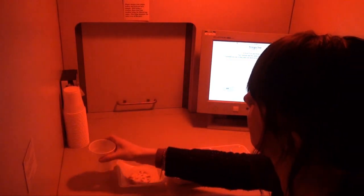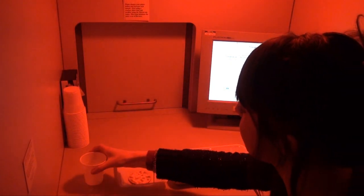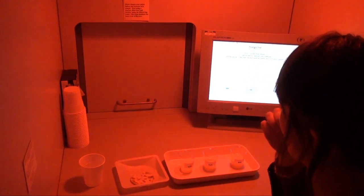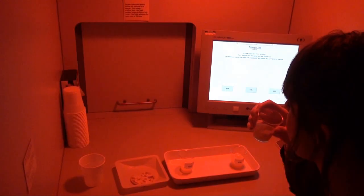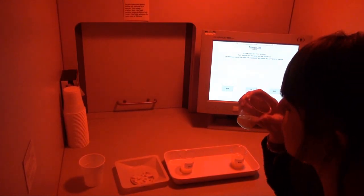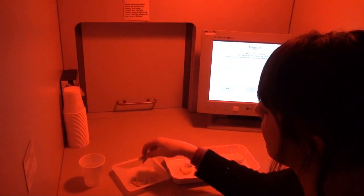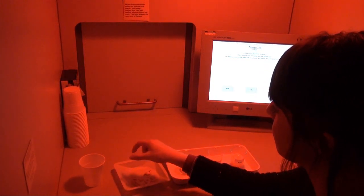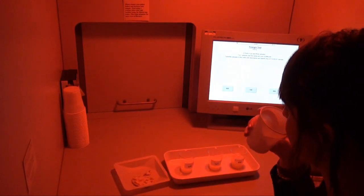Assessors are instructed to use palate cleansers, such as bottled or filtered water and plain crackers, to clean the palate between samples to minimize flavor carryover. Each assessor is asked to select a sample even if they think there is no difference between the samples. Assessors are allowed to state that their answer was a guess in the comment section.